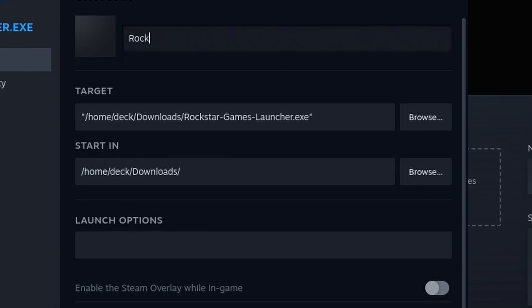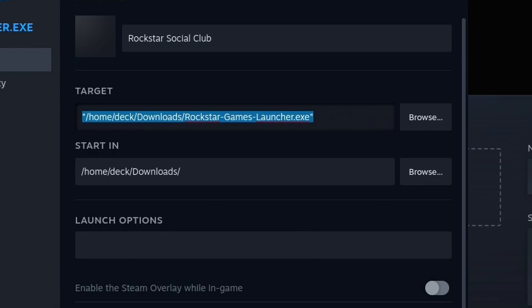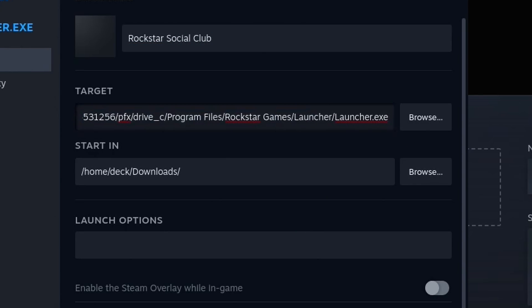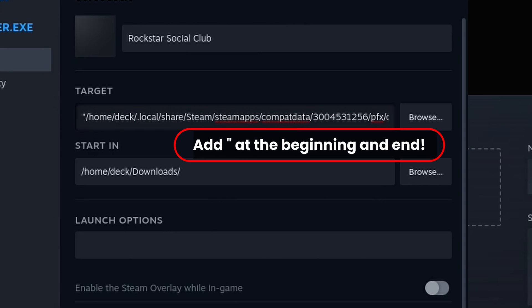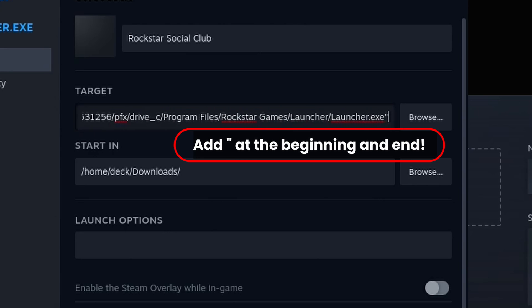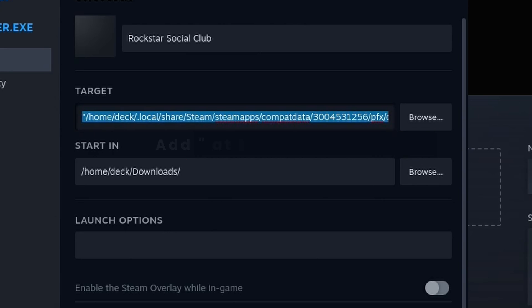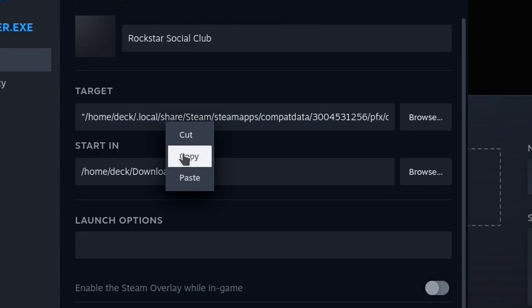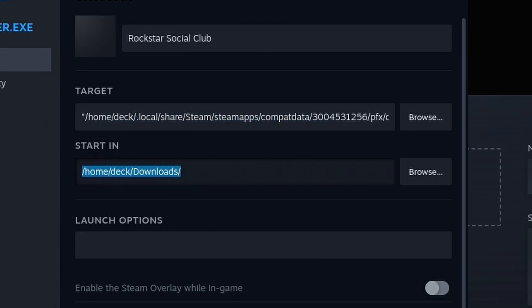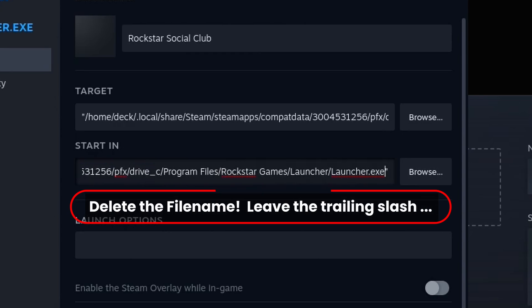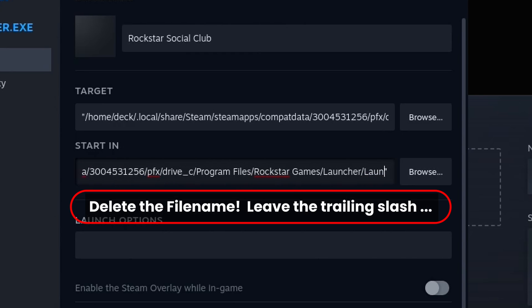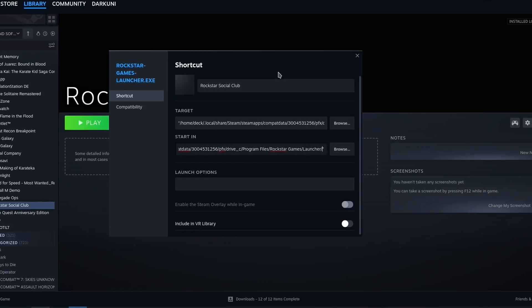Because this is no longer the installer, we're going to name it something more appropriate: Rockstar Social Club. I believe that's what they unofficially call their whole system. We're going to paste in the location which should be on your clipboard. We're going to surround that location with double quotes—very important. You miss that part, the thing won't even run. We're going to copy that whole thing down into the start in location because we need to tell it what folder to start in. So we have to get rid of the launcher.exe at the end. Be very careful. Leave that trailing slash.